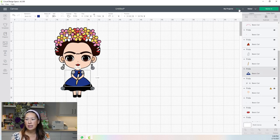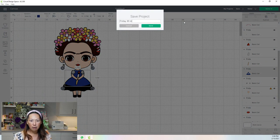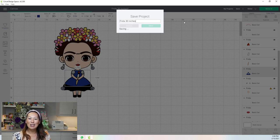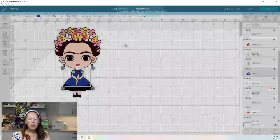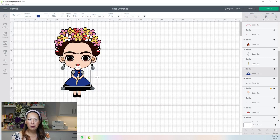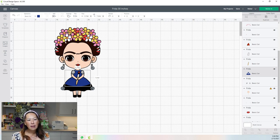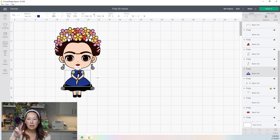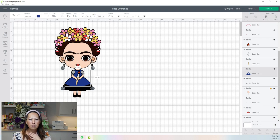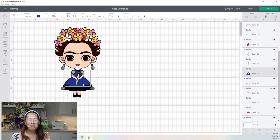She's 30 inches — let's save it right now so I can remember: Frida, 30 inches. The thing about the flowers is they're individual petals. What I would want to do is weld the petals so that each flower is one piece — two pieces: the middle and then the outside welded together. I think that's what I wanna do, so let's start.